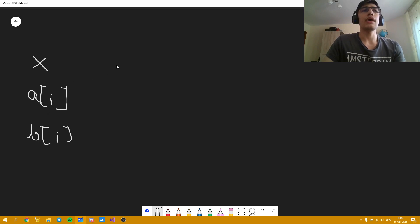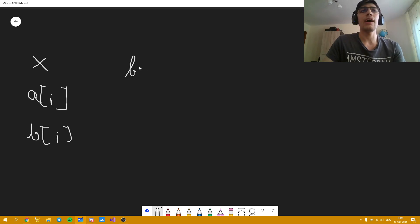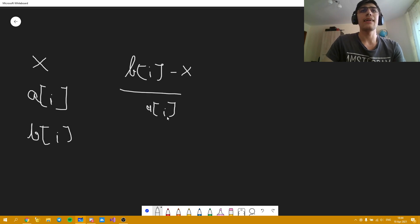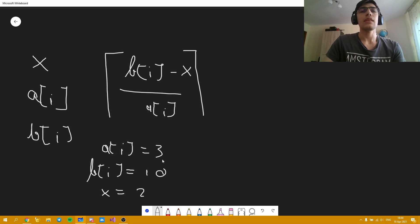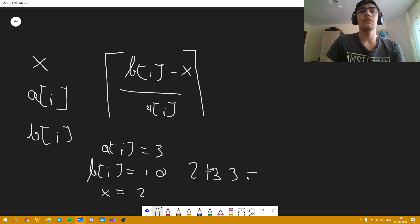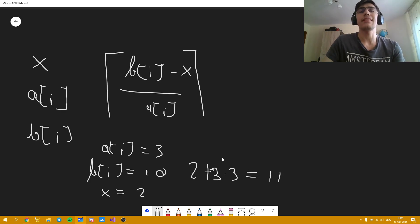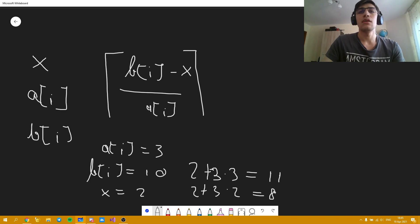So that being said, the number of days needed for Polycarp to promote is equal to BI minus X over AI, and this is ceil because if let's say BI is 10, X is 2 and AI is 3, he needs to be working for 3 days because 2 plus 3 times 3 is 11 which is bigger than 10. But if he works only 2 days then it's not enough because 2 plus 6 is 8. So that's not good but this is good.